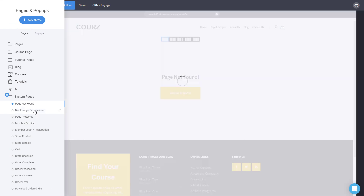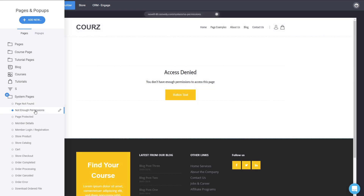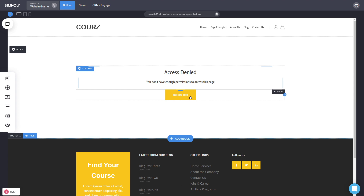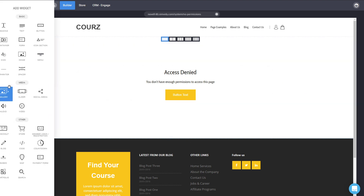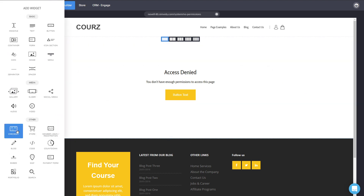This is the 'Not Enough Permissions' page — a great way to modify what someone sees if they don't have access as a membership. By default it doesn't have a call to action, so you can add your own — for example, directing them to a pricing page where they can purchase access to the content that was not available to them, or directly add a checkout.